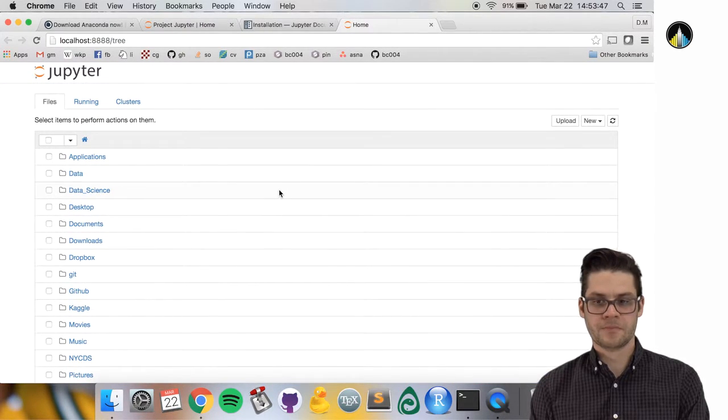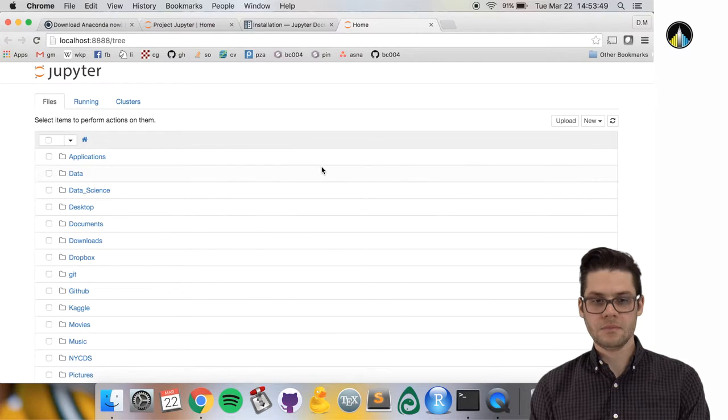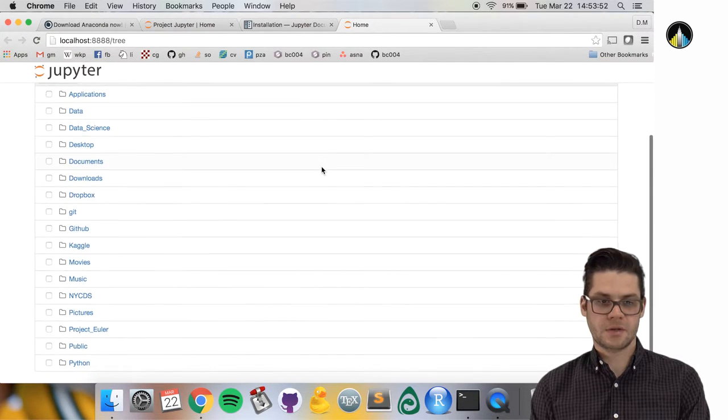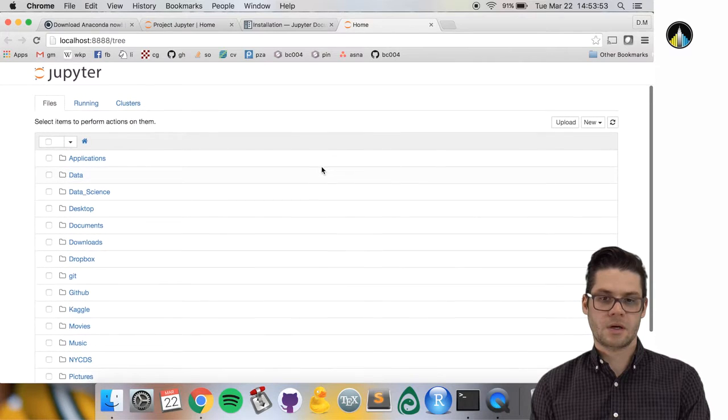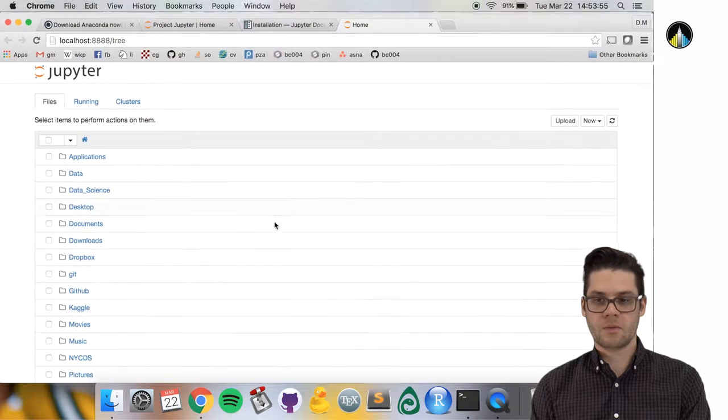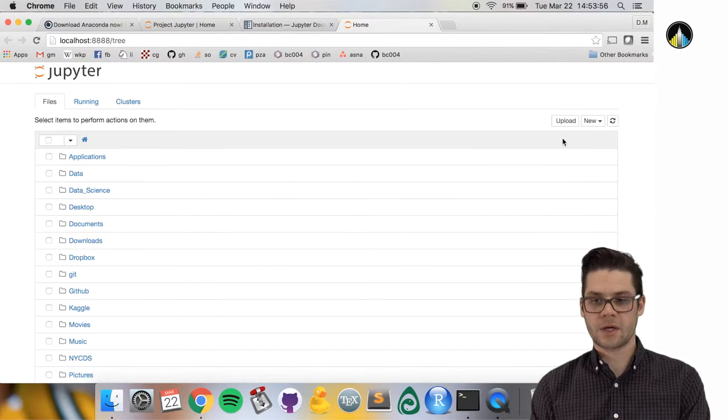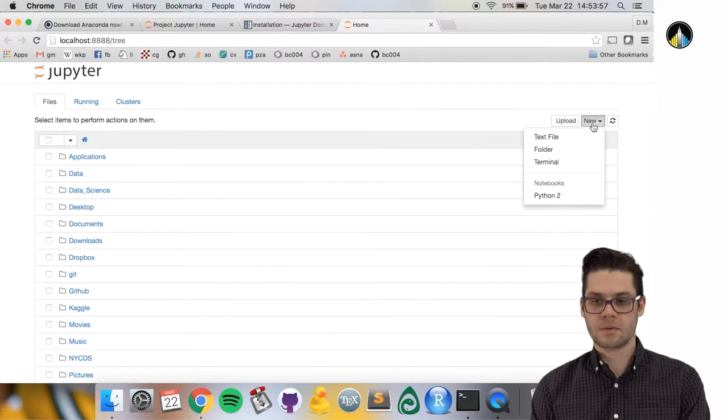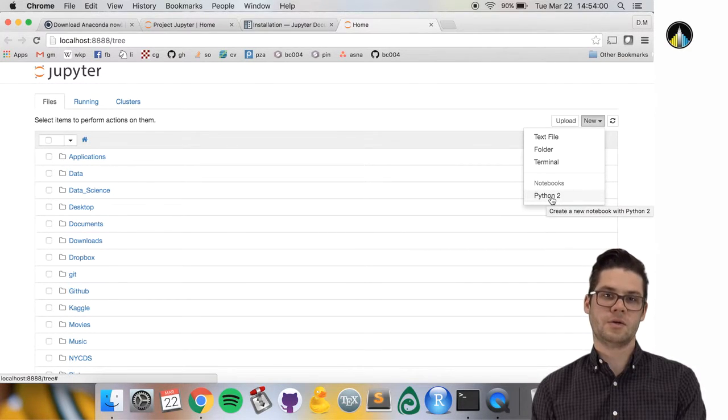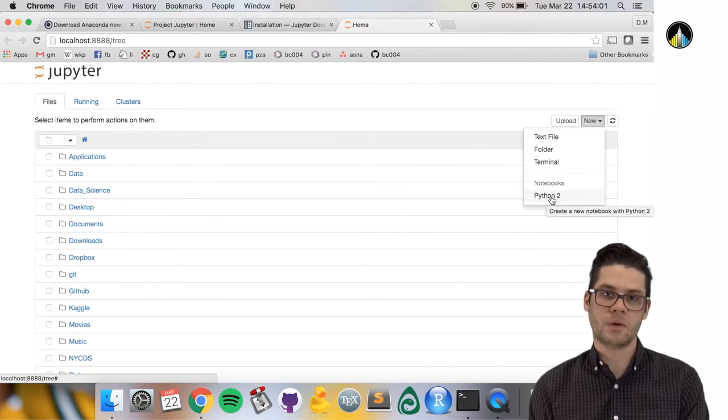You should see something like this. One thing to note is that when I click 'new Python 2 notebook', this will create a Jupyter notebook.